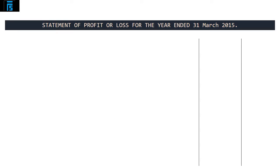Now that you have had an opportunity to get familiar with the question, we may begin. We will start with the first requirement, namely the statement of profit or loss, and here it is important that you follow a certain recommended format. First, always make sure to write a heading — identify what you are doing. So, we are dealing with a company called Clarion, and we are producing its statement of profit or loss for the year ended 31st of March 2015.